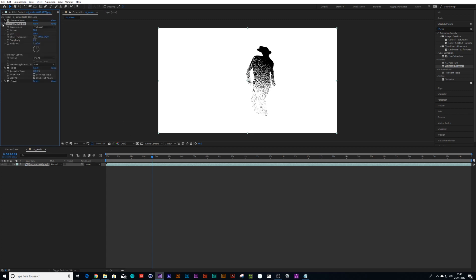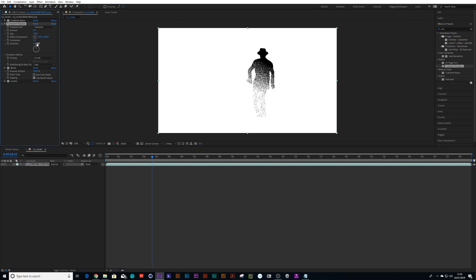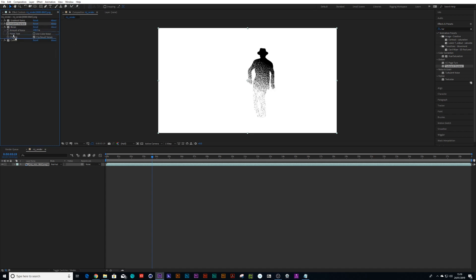Then if you go into your settings and just bring it down to zero and you bring the complexity up.